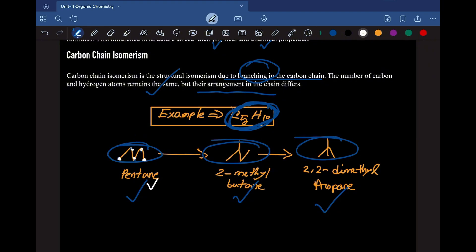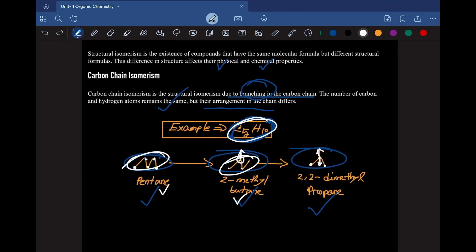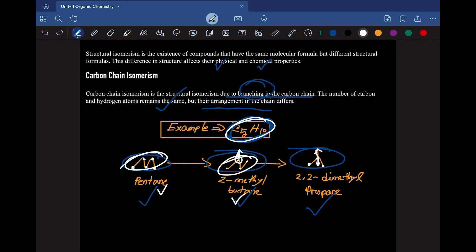In pentane you can count five carbons in a straight chain with hydrogens attached. In 2-methylbutane, there are four carbons in the straight chain with one carbon branched off, making it 2-methylbutane. In 2,2-dimethylpropane, there are only three carbons in the straight chain and two branches at the second carbon atom. So all three have the same molecular formula but different structures due to branching — this is how carbon chain isomerism works.